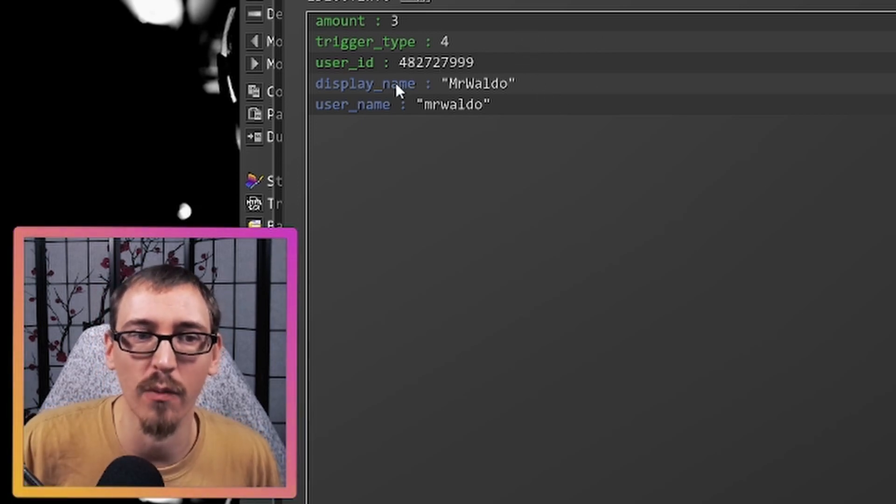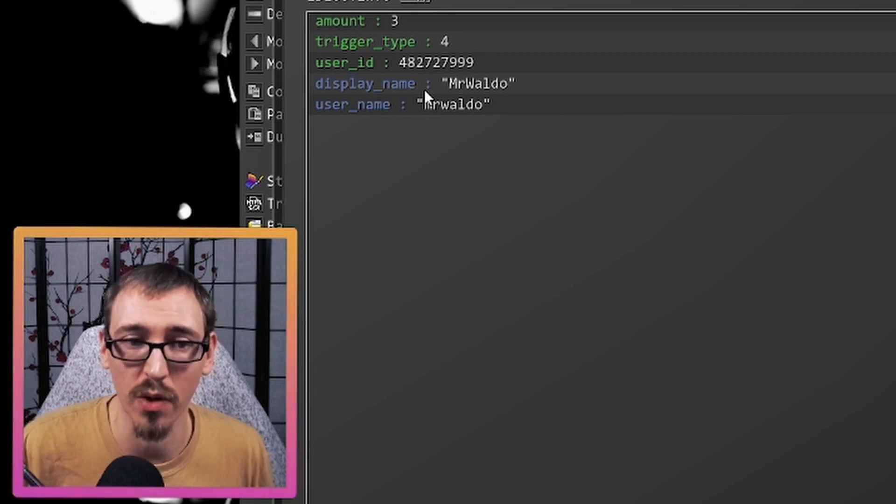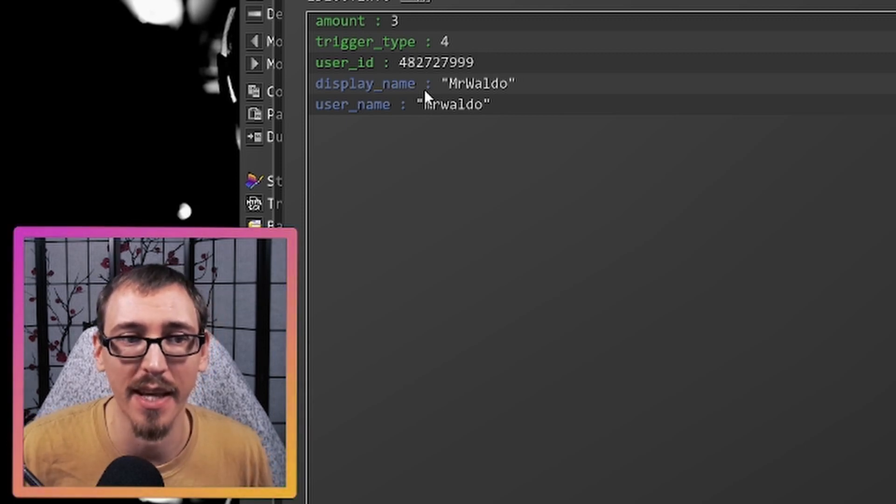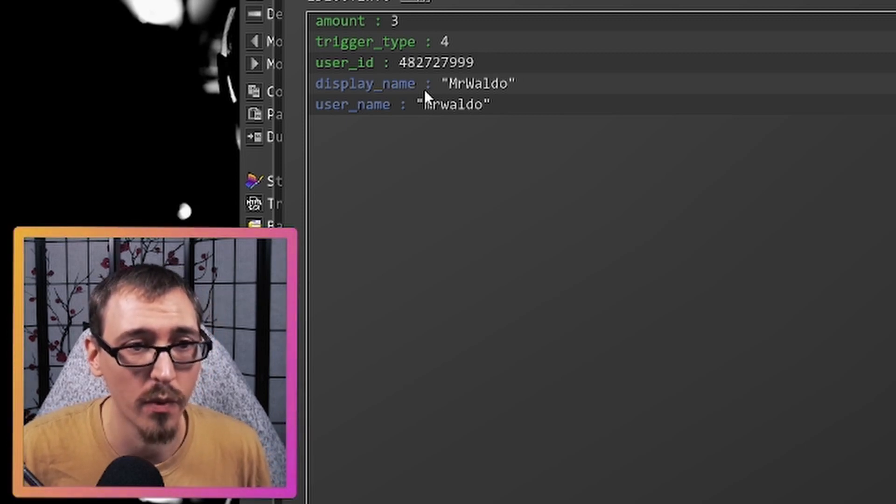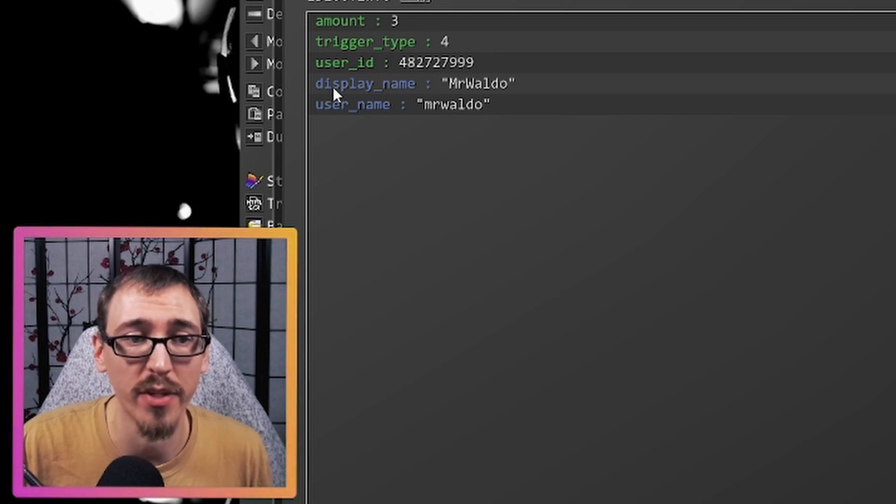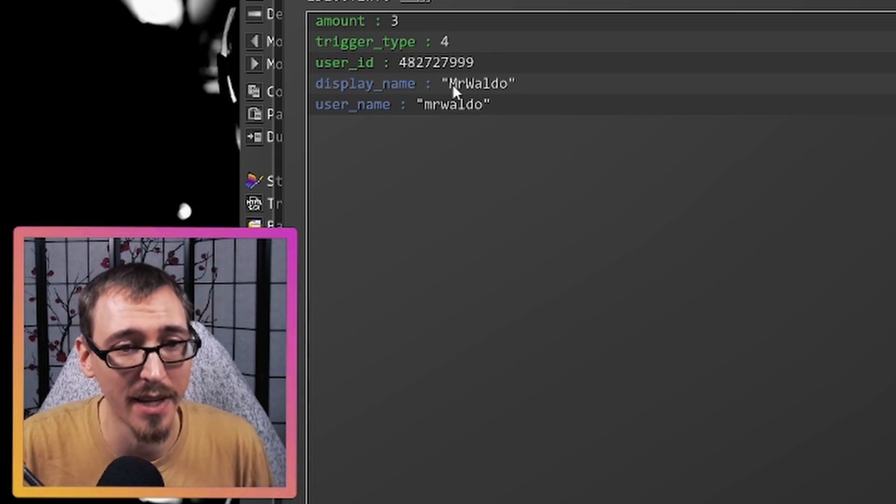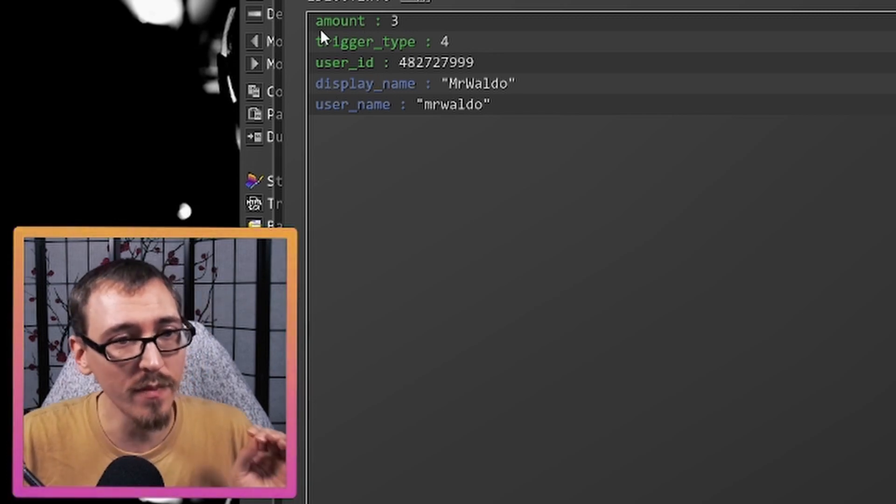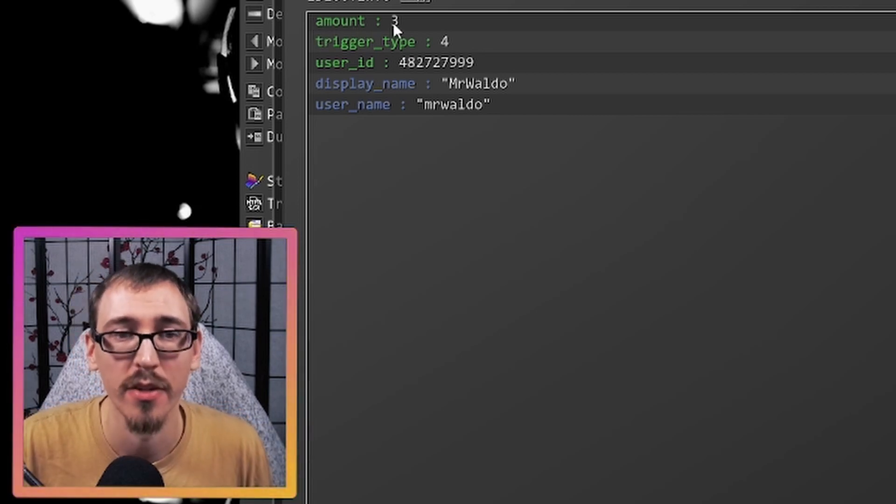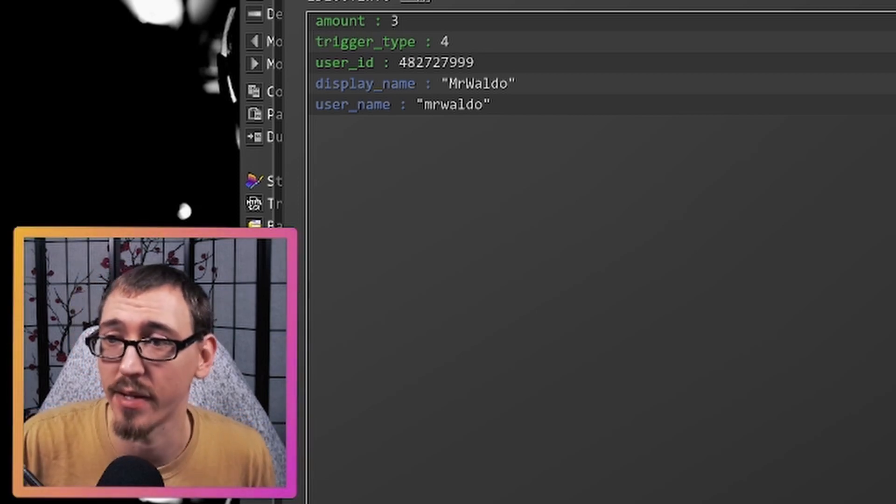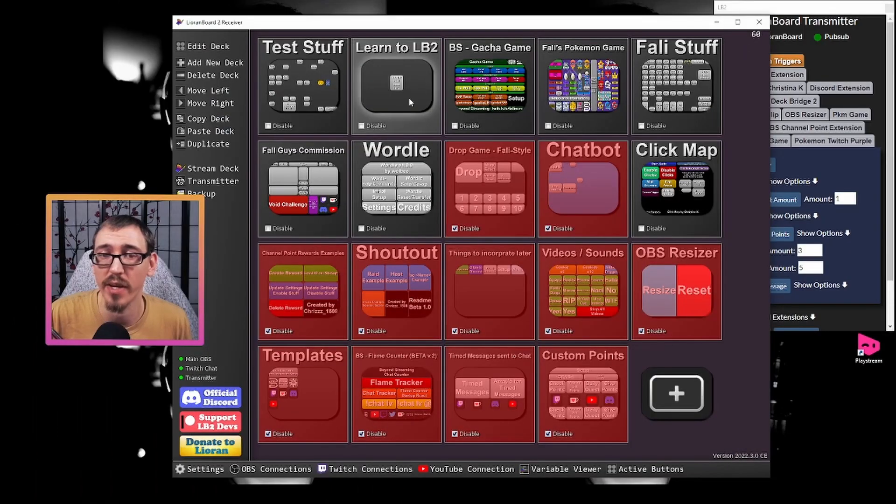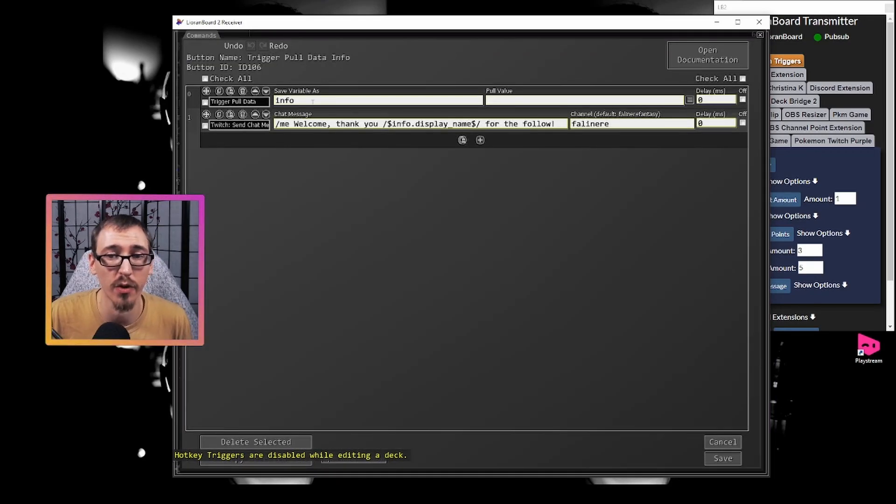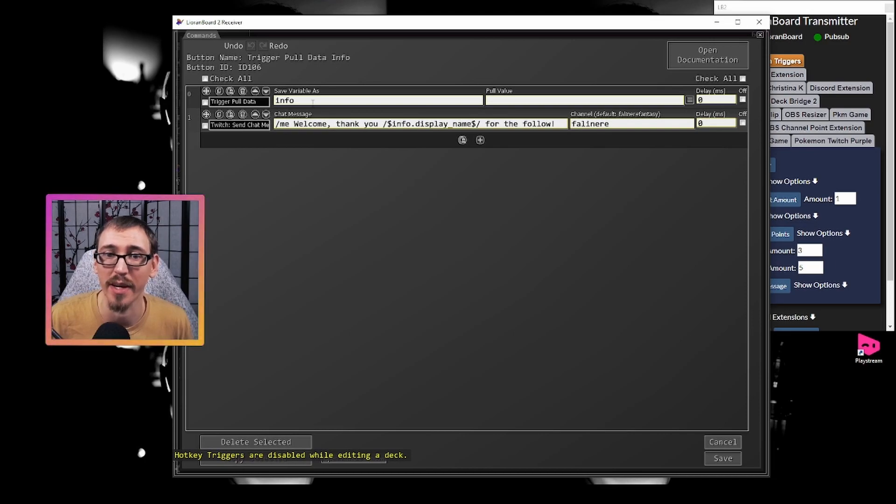So if I wanted to thank Mr. Waldo for the raid and say how many raiders that Waldo came with, we would use info dot display name to show the display name and info dot amount to show the number of raiders that came in. And again, we can do all of that without having to use multiple trigger pull data because it all comes in together. And then we just use the pieces that we want out of it. I really hope all that made sense to you.